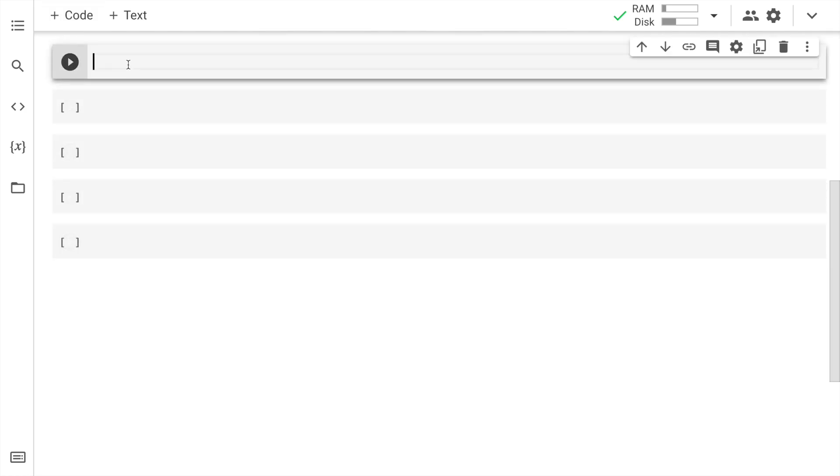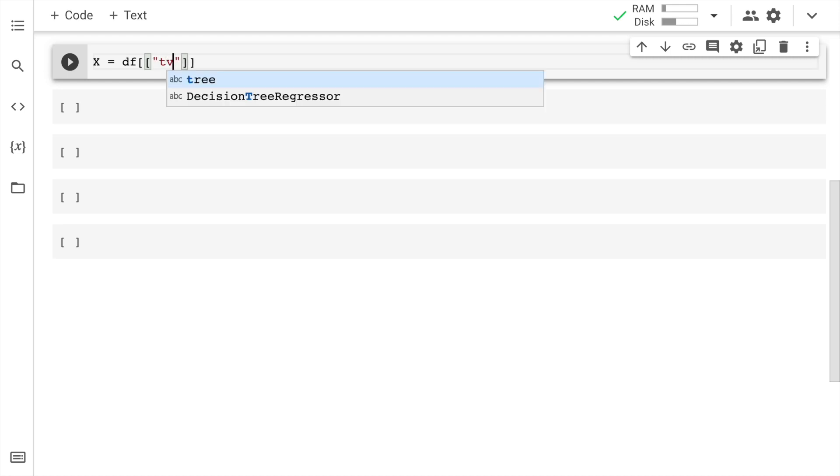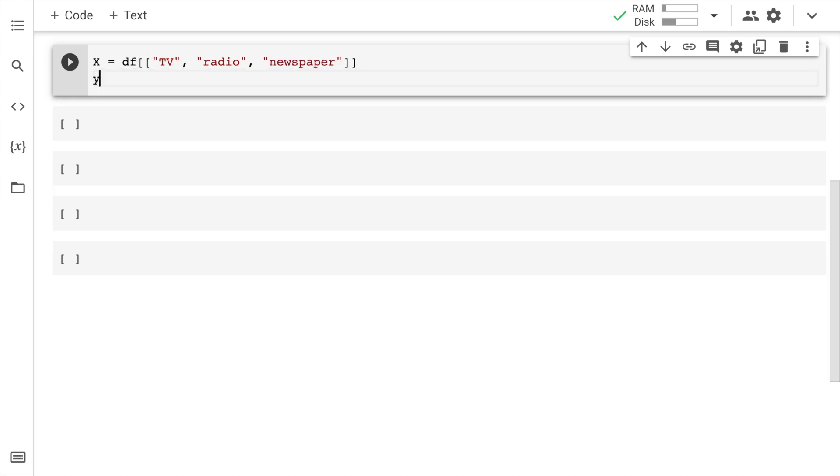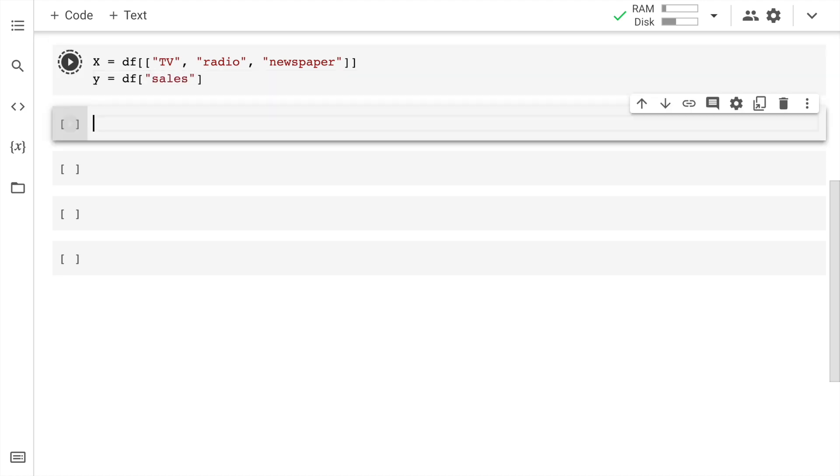Now let me go forward and split x and y. So x is equal to df of TV. The next column is radio and finally we have newspaper. Y is df of sales. Since there is no error that means I have written the column names correctly. So let's go forward.